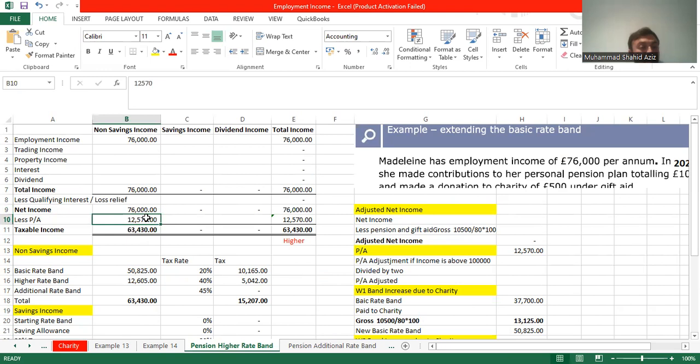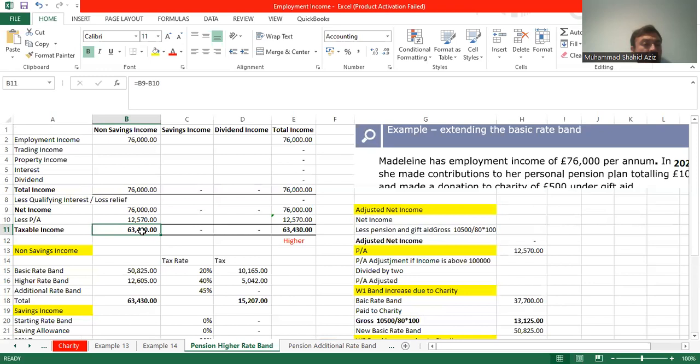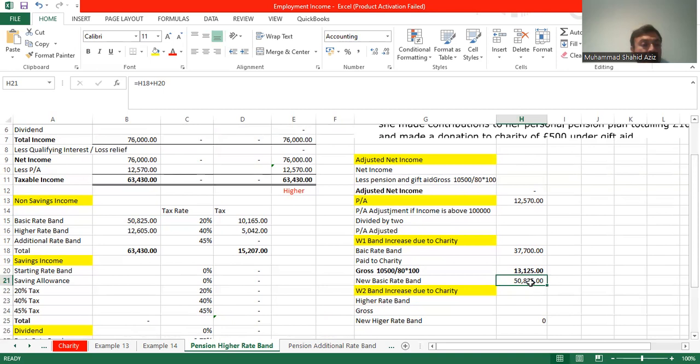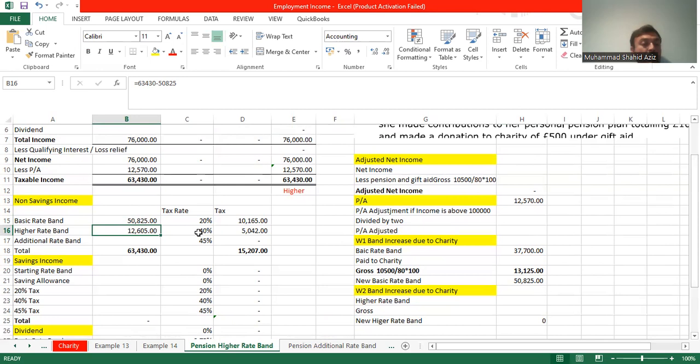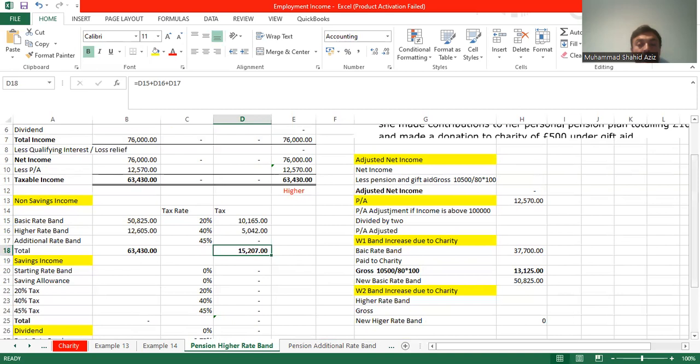Taxable non-saving income: £76,000 minus £12,570 equals £63,430. The first £50,825 is taxed at 20%, reflecting the increased basic rate band due to pension and charity contributions. The remaining £63,430 minus £50,825 is taxed at 40%. Total tax payable to HMRC is £15,207.20.